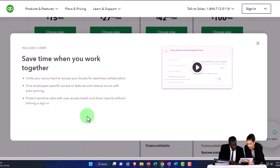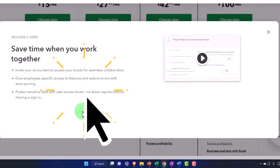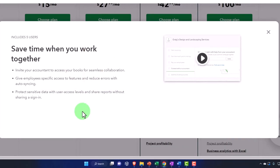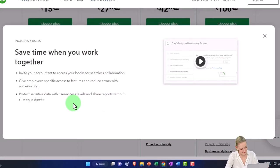You want to limit the things that they can do within the system, and you further want to limit the information as you grow so they don't have access to every component of the accounting process. Protect sensitive data with user access levels and share reports without sharing a sign-in.